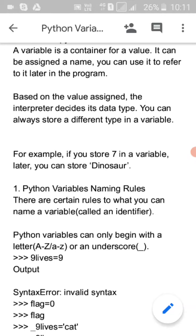Hello friends, today we will learn in this Python tutorial about variables and data types in Python — what are variables, how to assign a value to a variable, multiple assignments, standard data types, and some converting methods.